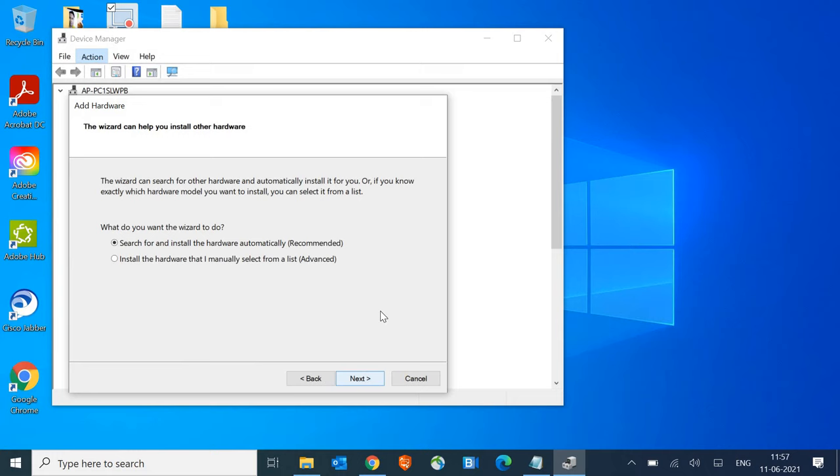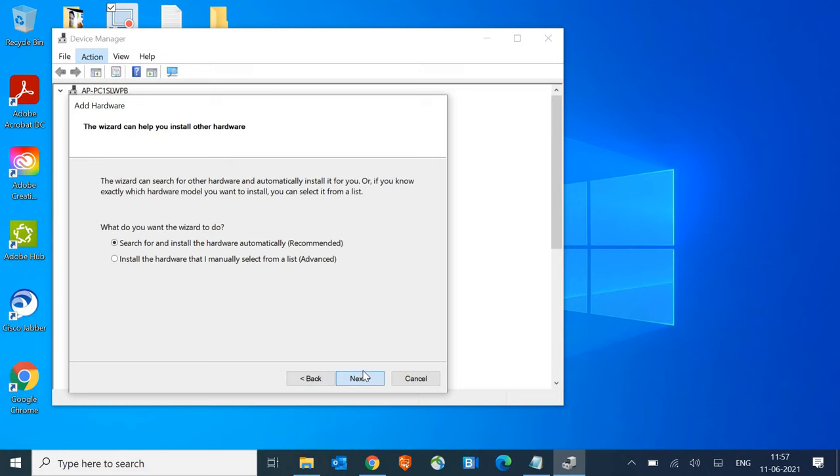Once we go to Actions, click on Add Legacy Hardware, click Next, and here we're selecting the automatic one. I'll click Next and see if it's working for you.